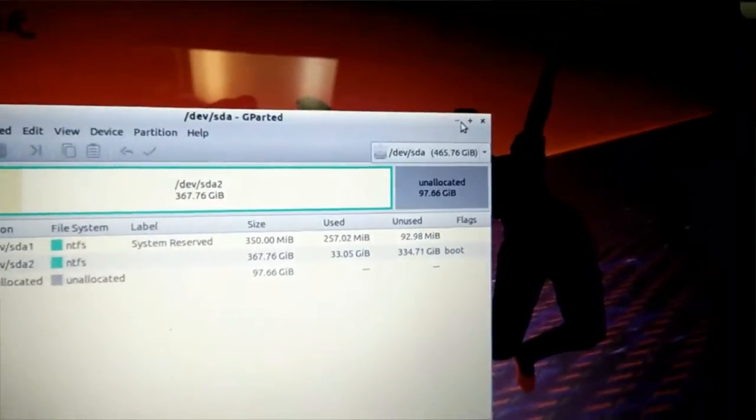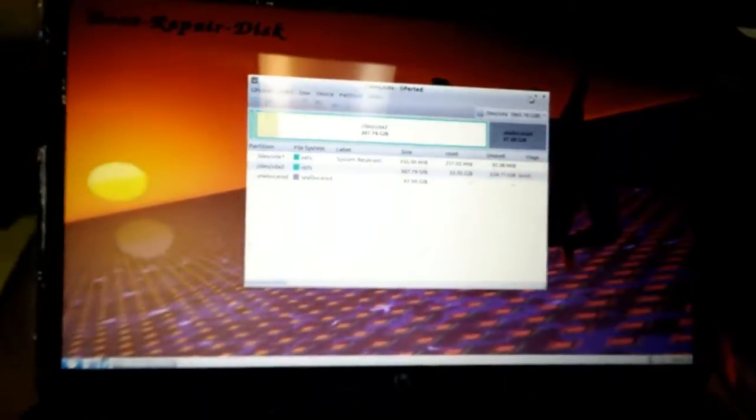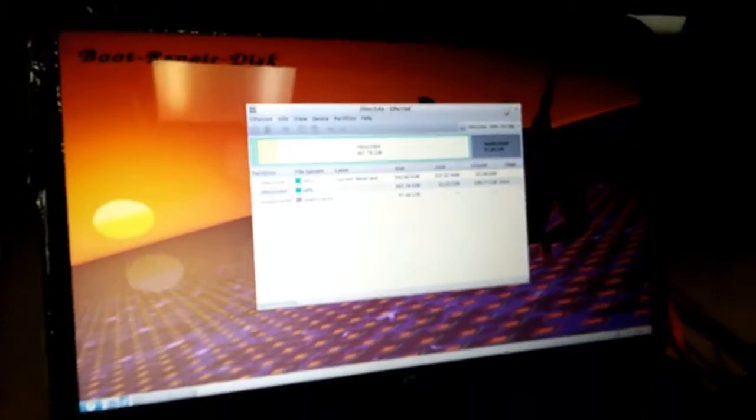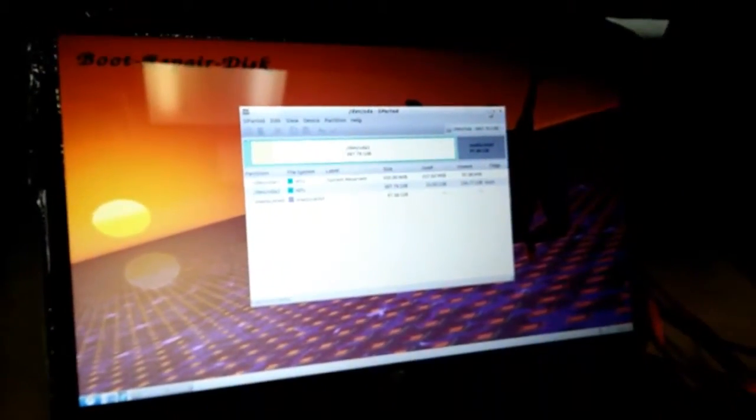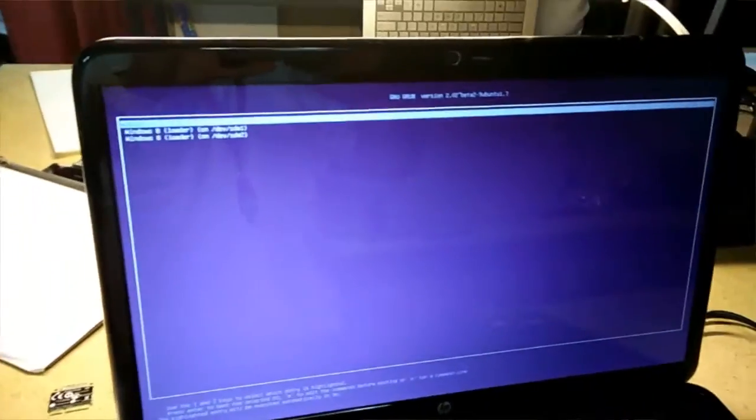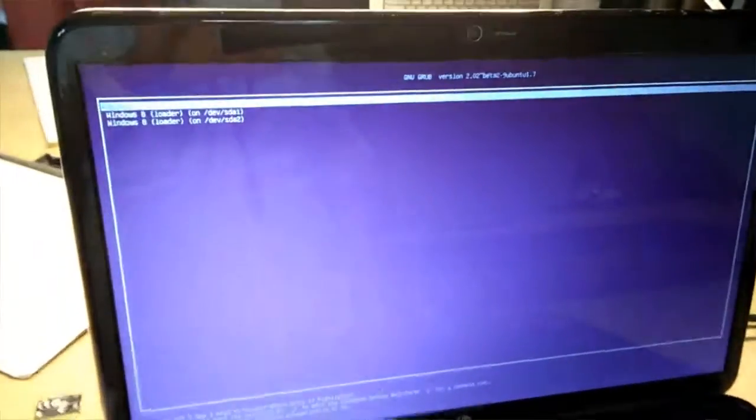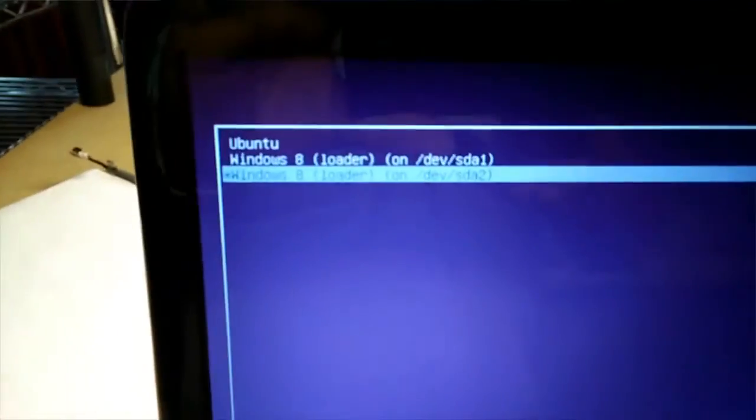We're going to do the install, and then we're going to follow up and show you how this baby comes out. Thanks for watching. All right guys, so here we are. We got the Linux installed, and I'm going to show you how this works.